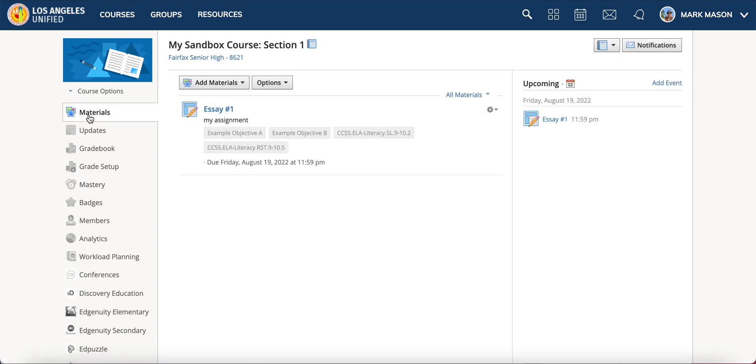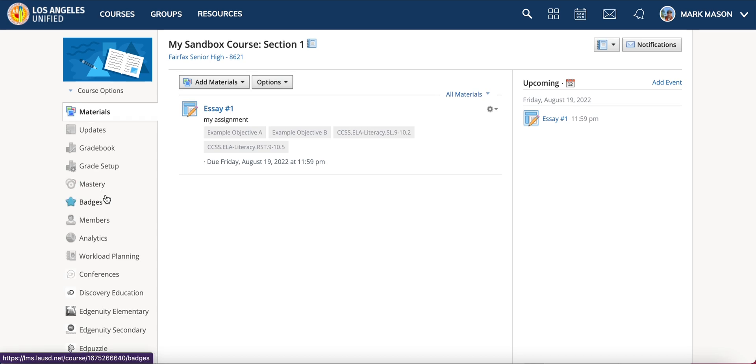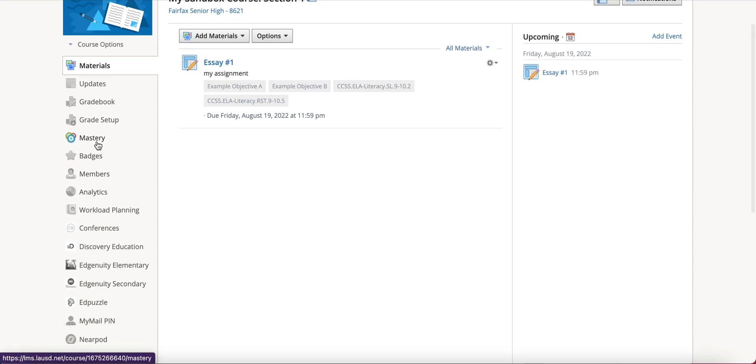This video is going to cover how to set up your mastery grading. There is a reporting option in Schoology called mastery. It does not pass back perfectly to MySSIS, however it is a good tool and it could inform how you give students final grades or it could be a formative assessment tool if that's how you want to use it. It's a pretty good tool for giving you some information.